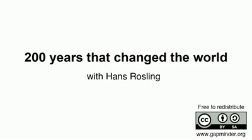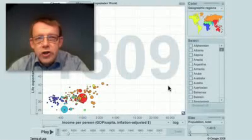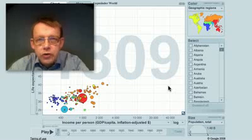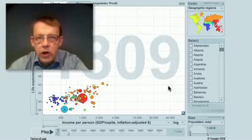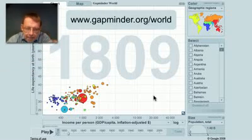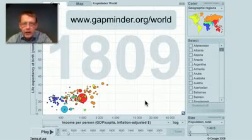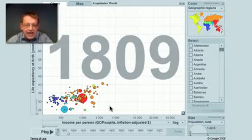200 years that changed the world. A Gapminder video with Hans Rosling. I will show you in Gapminder World the situation in 1809.